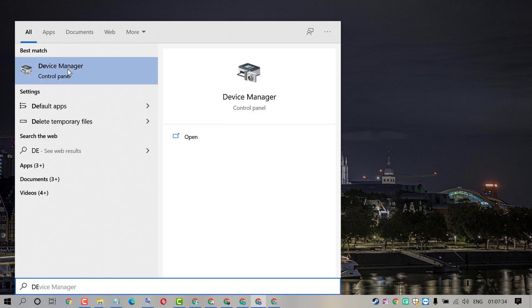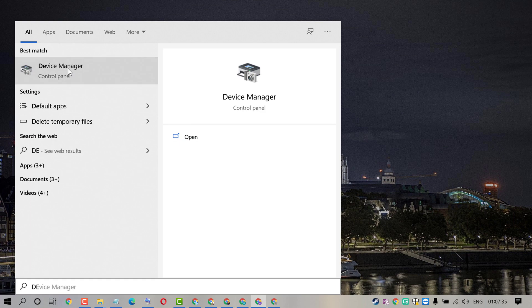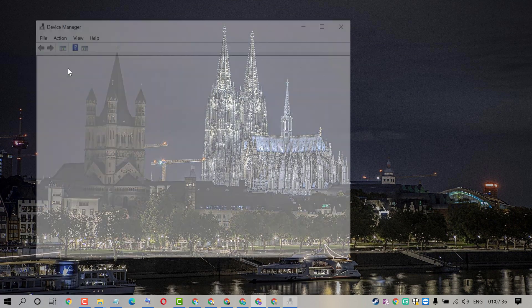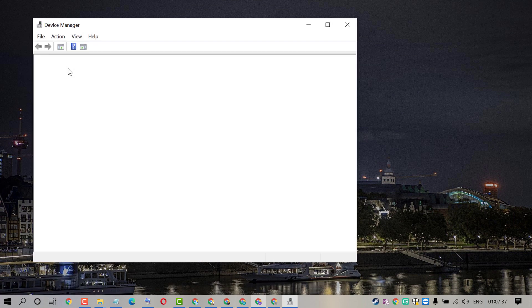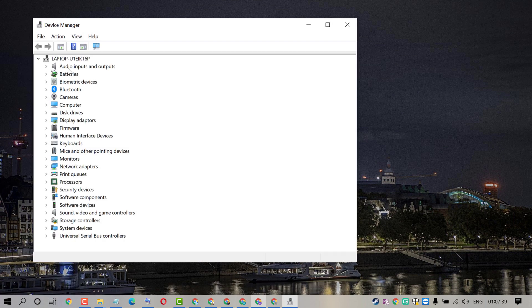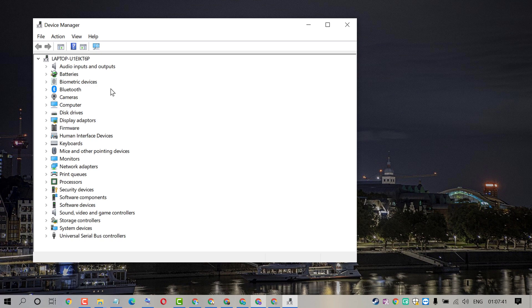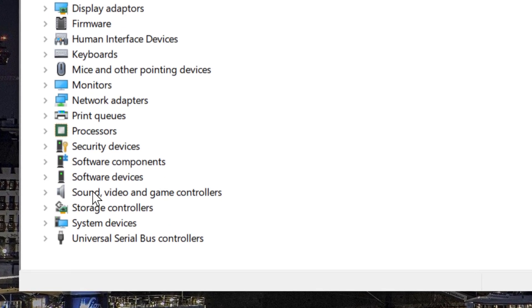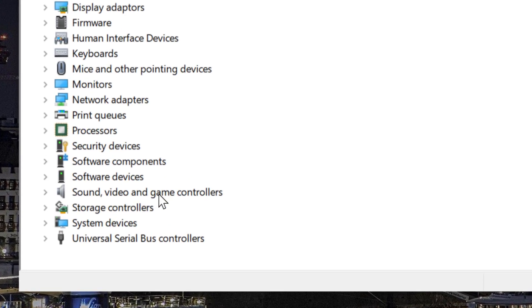Open Device Manager, scroll down, and expand Sound, Video and Game Controllers.